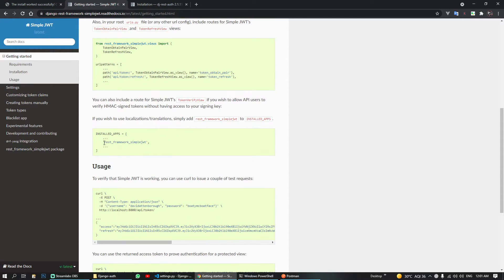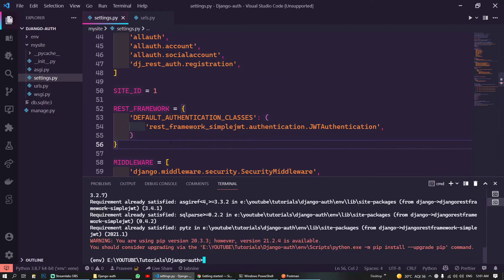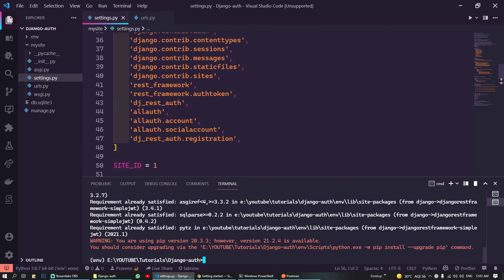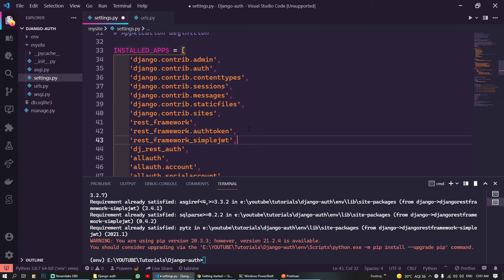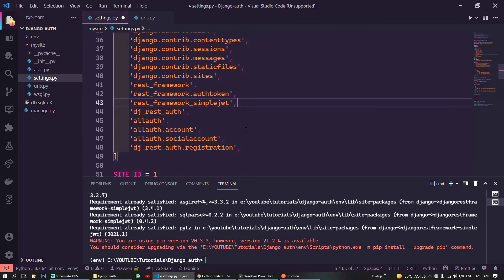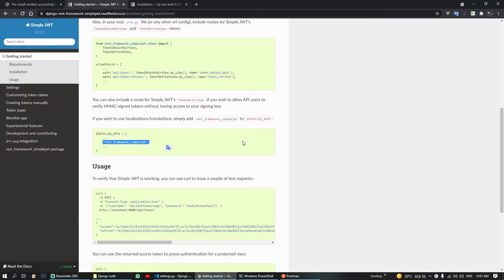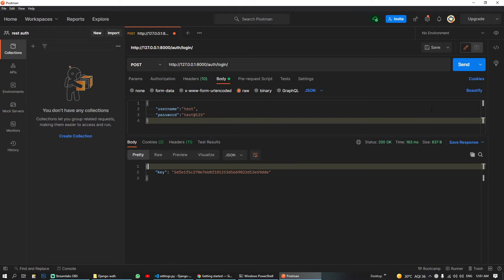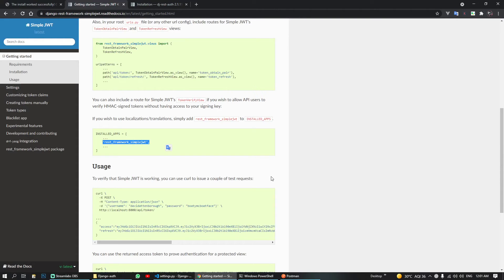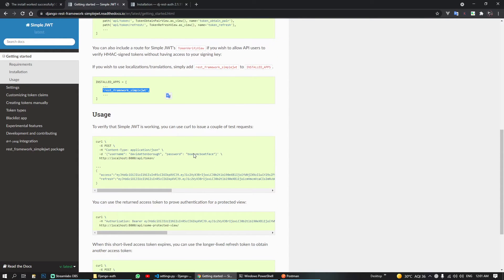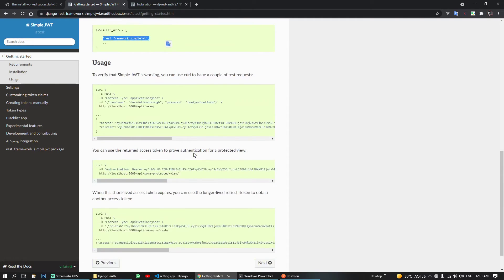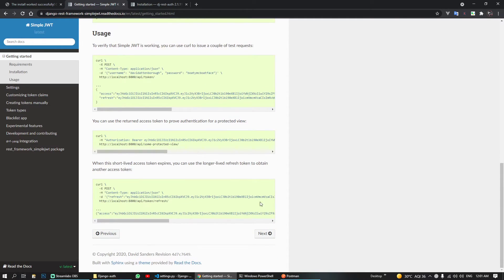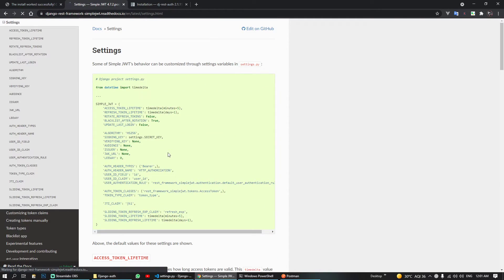And we also need to install this. Did we install that? No. So we are still getting this.